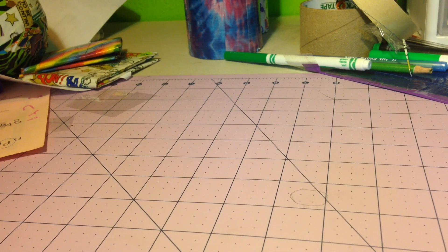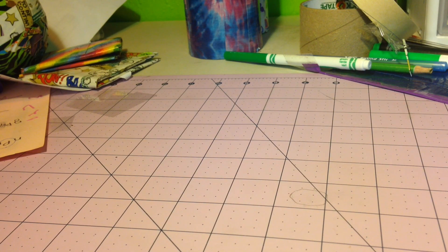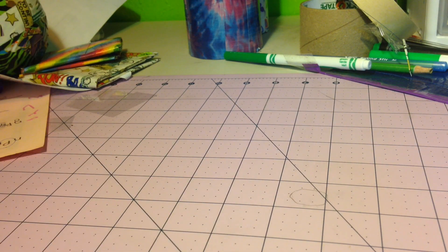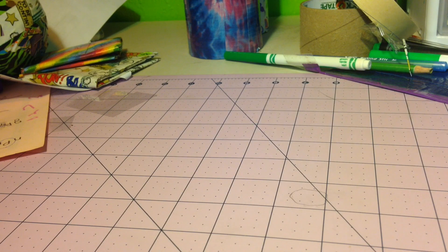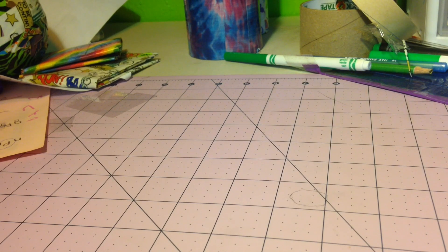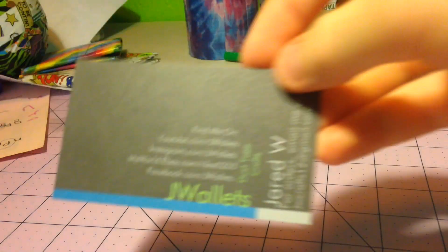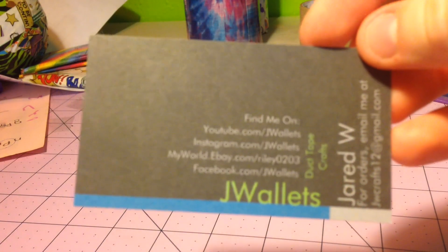Hey guys, today I got a package from J-Wallet. You like my lovely background today? So I got some business cards.